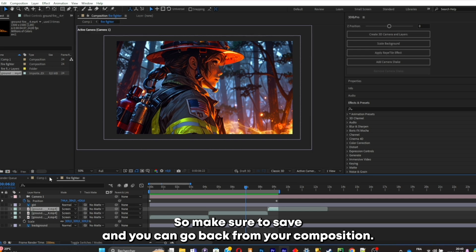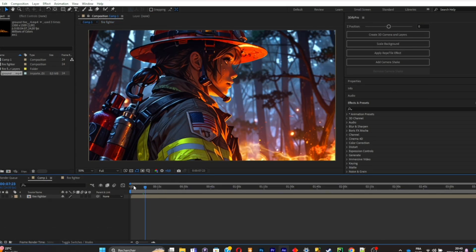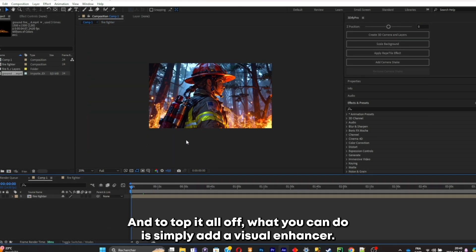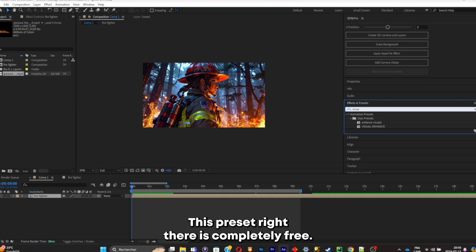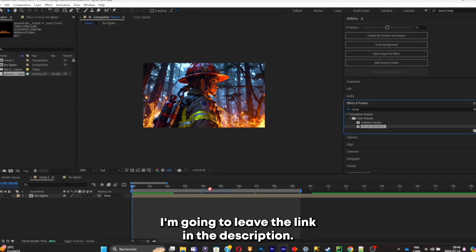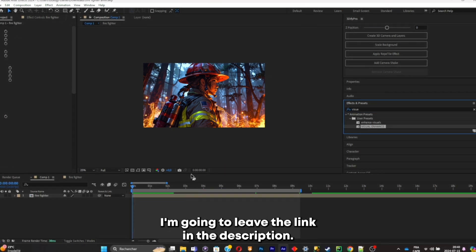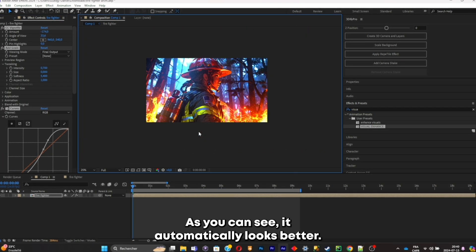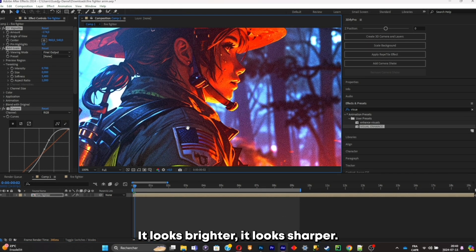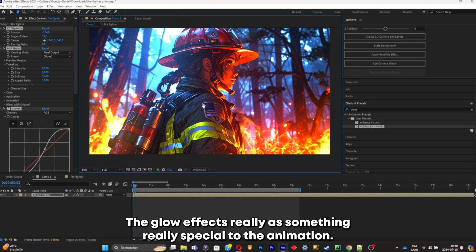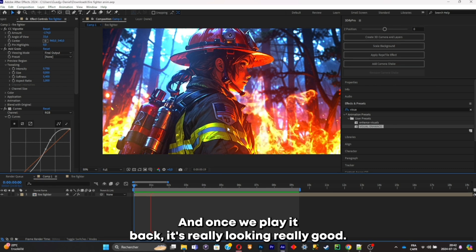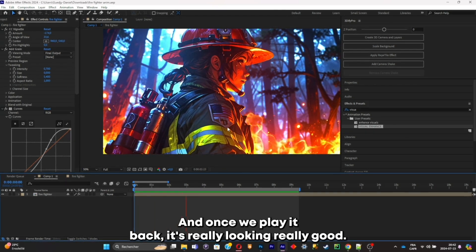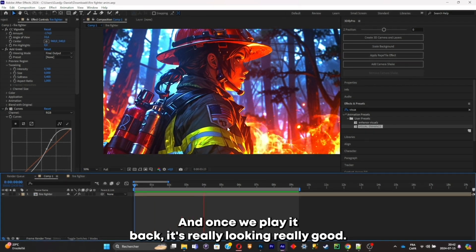Make sure to save and go back from the composition. To top it all off, add a visual enhancer — this preset is completely free and I'll leave the link in the description. As you can see, it automatically looks better: brighter, sharper, and the glow effects really add something special to the animation. When we play it back, it's really looking great.